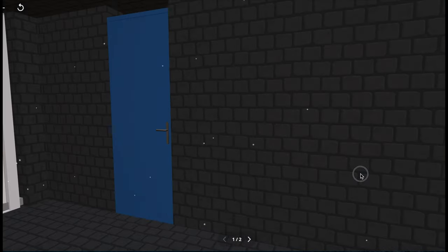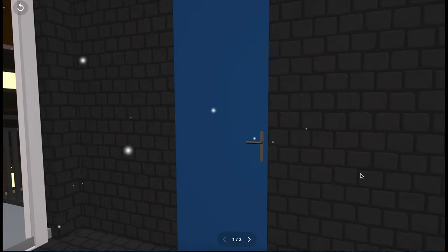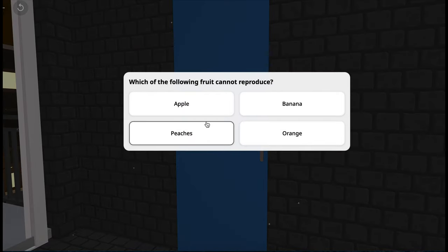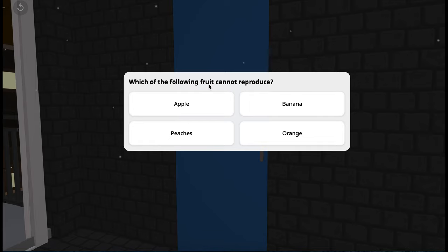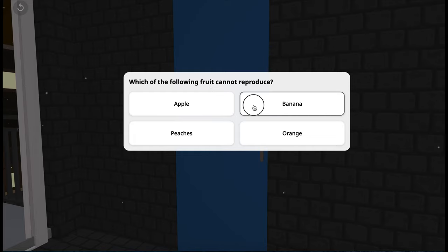Let's check out this room. Which of the following fruit cannot reproduce? Well, I think fruits that have seeds can reproduce. So I think bananas? Correct.